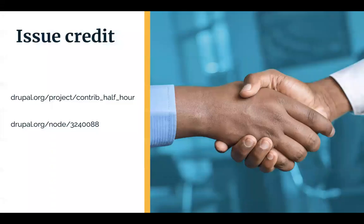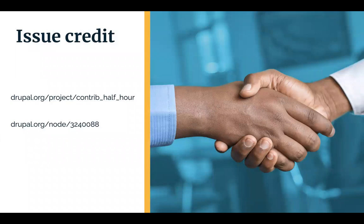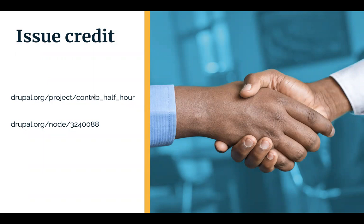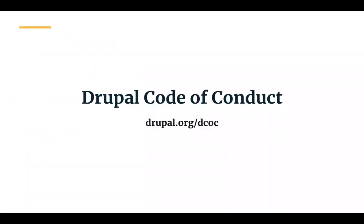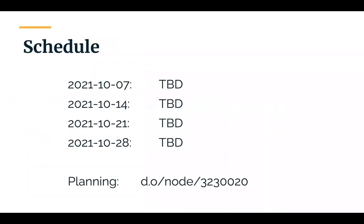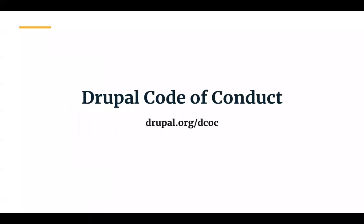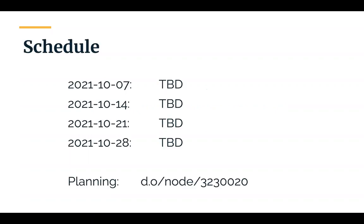These meetings are set up as a community project, so we have an issue queue with issues for each meeting. You can get issue credit just by leaving a message in today's meeting issue and see the upcoming schedule on the project page. Oh yes, we adhere to the Drupal code of conduct. Go to drupal.org/dcoc if you have not read it recently.